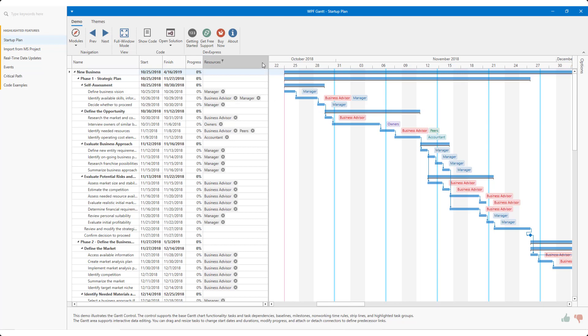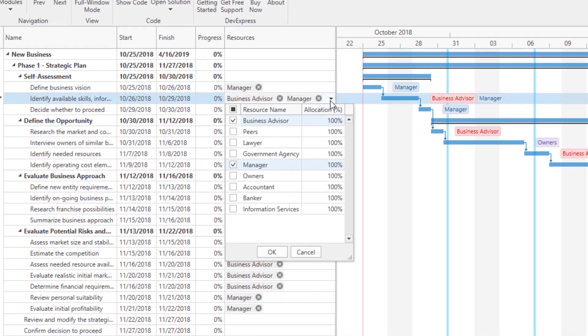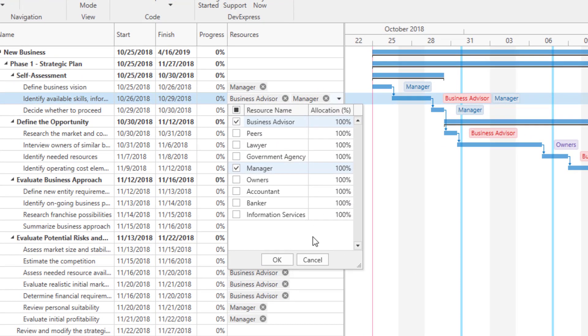As you can see in this demo, the tree list includes a resource column alongside the Gantt timeline. If you enable editing, your end users can modify resource records associated with each task directly within the tree list. Once I click a cell in this column, our Gantt Control automatically displays a dropdown with a list of available resource records. In this particular example, the dropdown includes two grid columns. The first displays the actual resource name and the second displays allocation percentage. I'll select a few resource records and press OK.